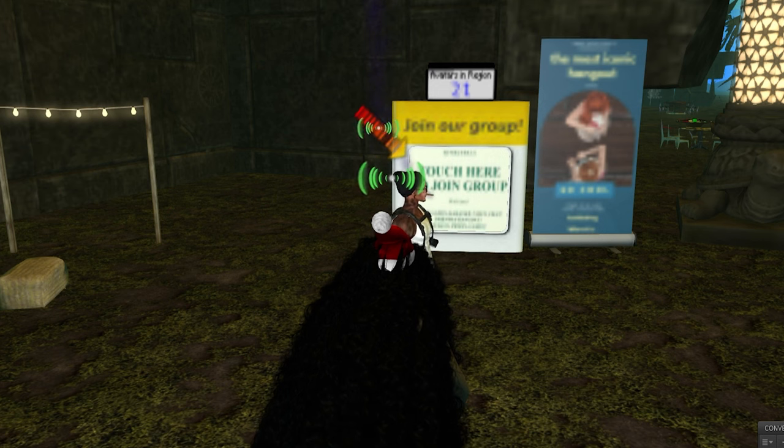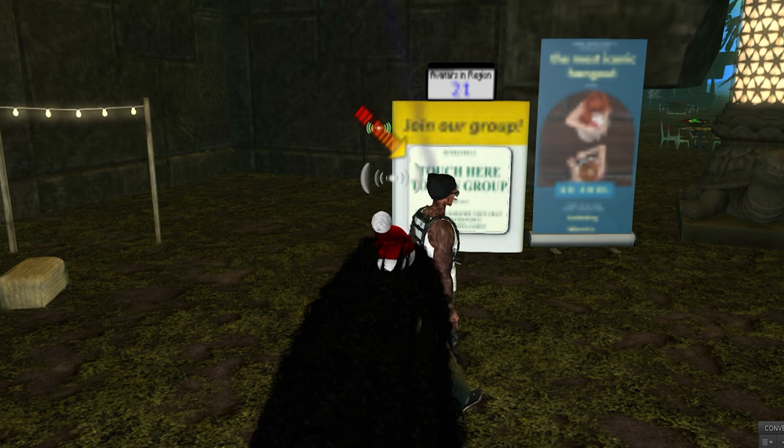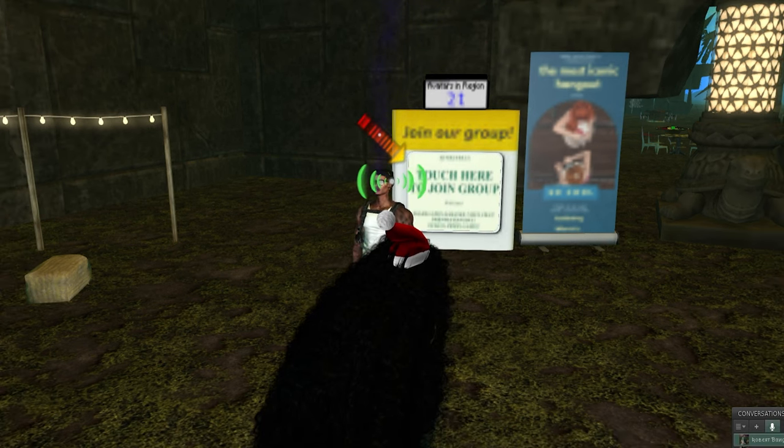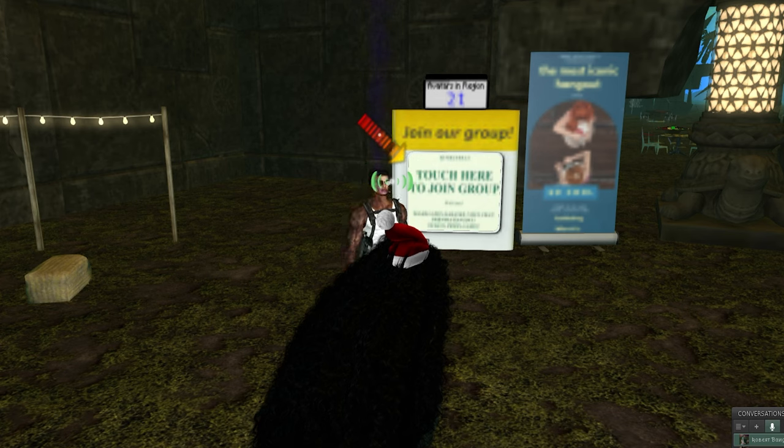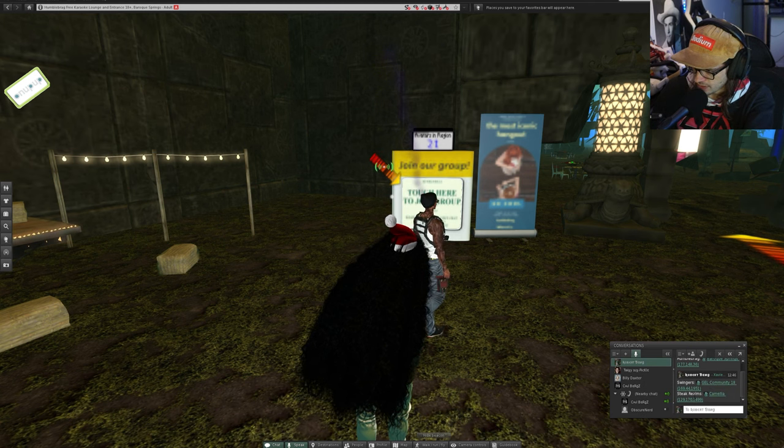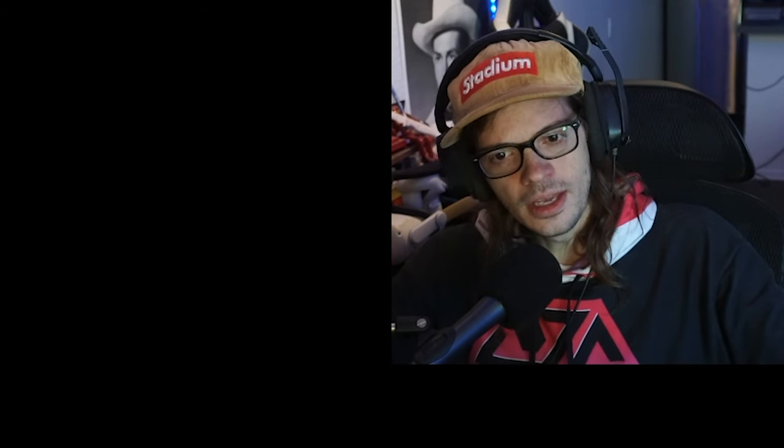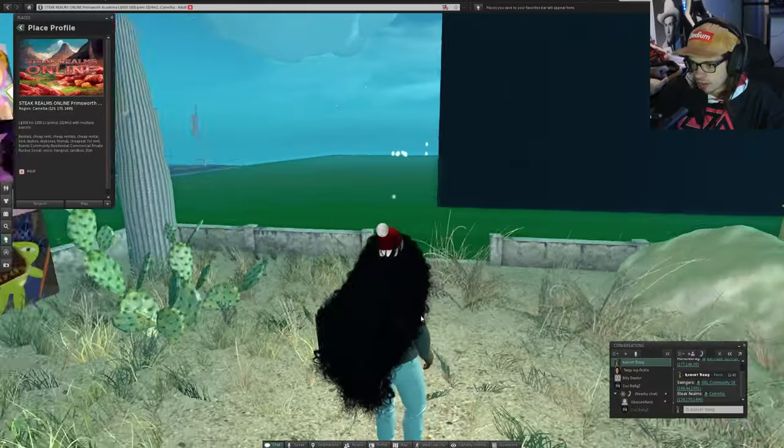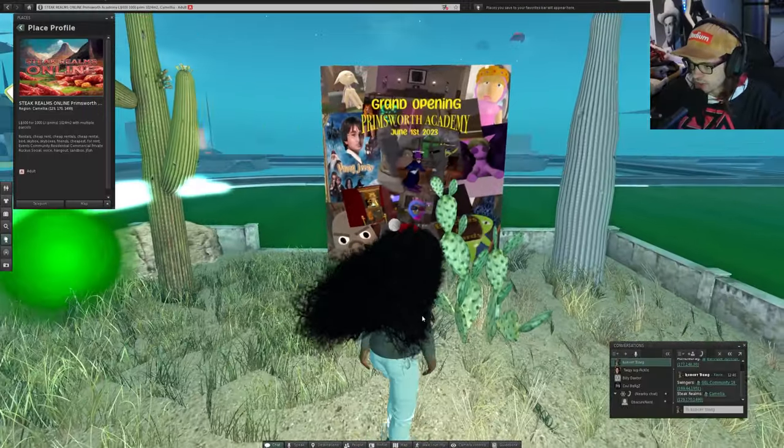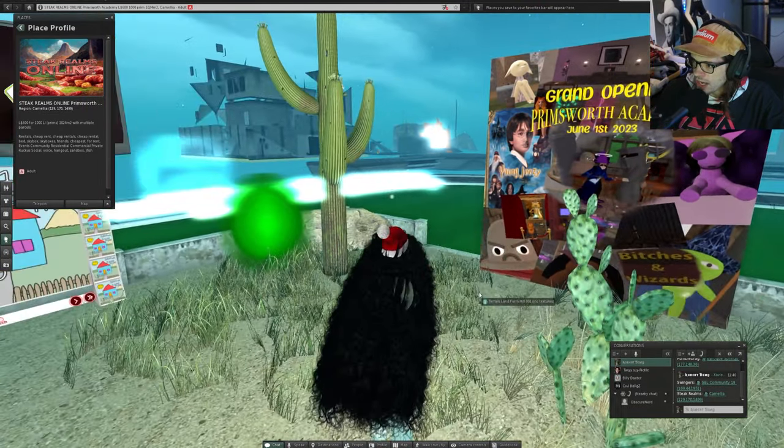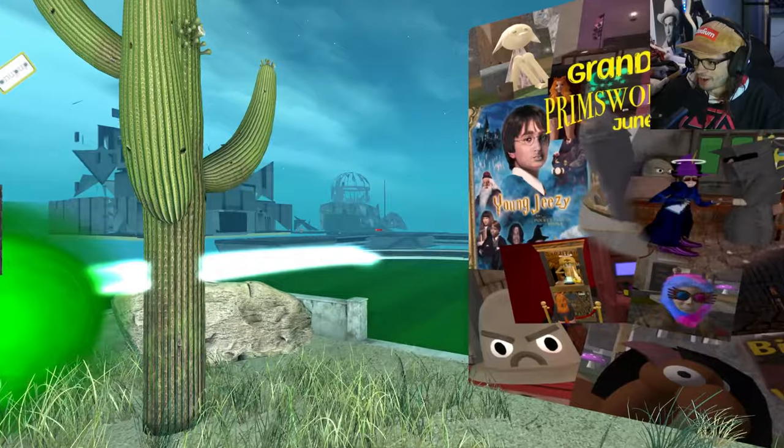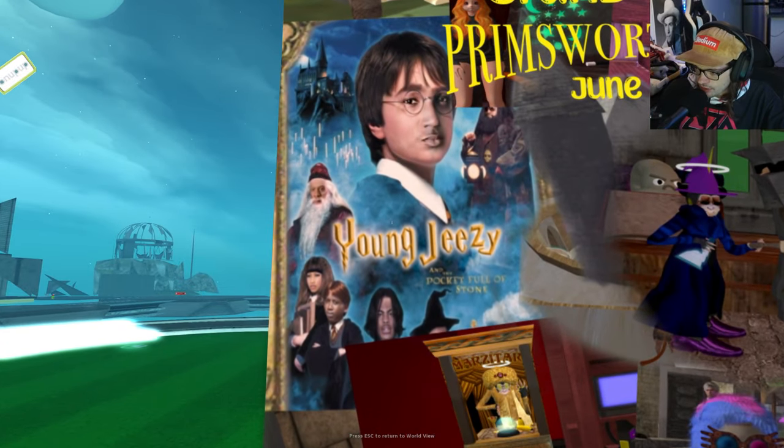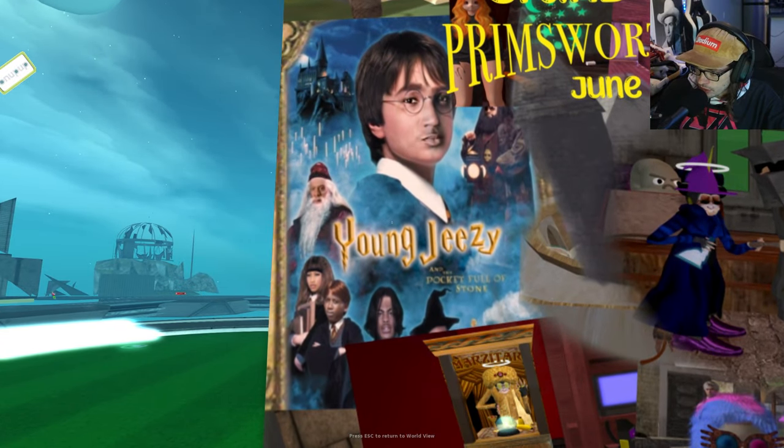All right. Well, I'm going to keep journeying. Thank you for the suggestions. It was great meeting you. All right, buddy. Be easy. Hey, you too. Another good person. This is going well. Let's see if I can find someone here. Primsworth Academy. Okay. What is happening here? I've got 19 million questions.